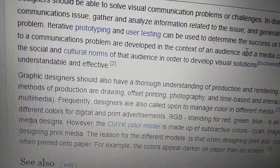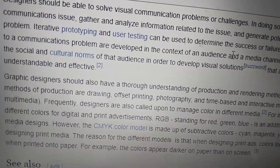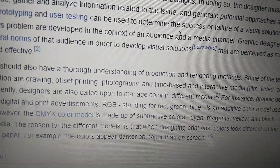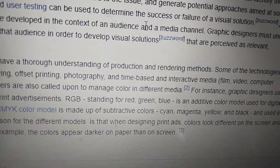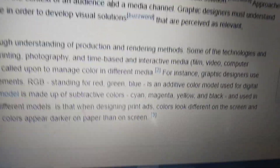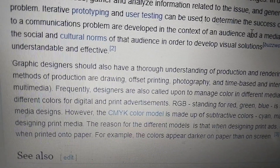The designer must also have a thorough understanding of production and rendering methods. Some of the technologies and methods of production include drawing, offset printing, photography, and time-based and interactive media such as film, video, computer, and multimedia.